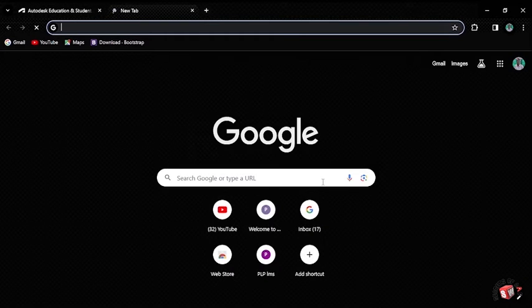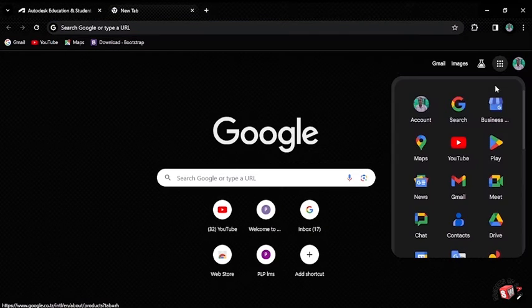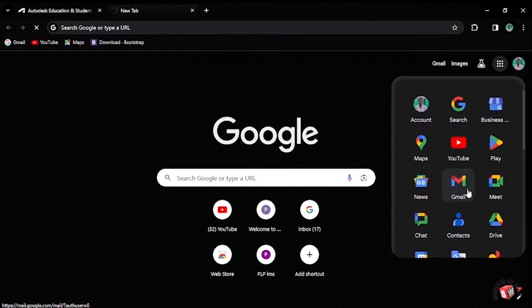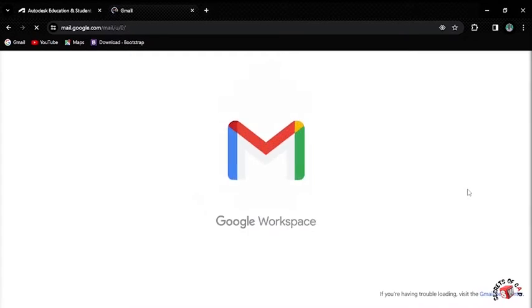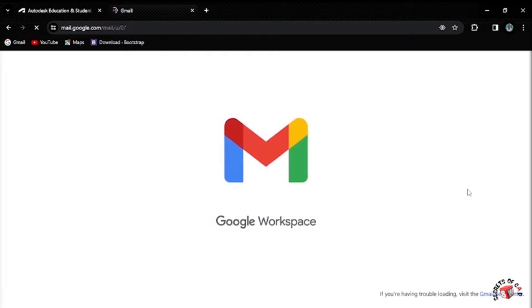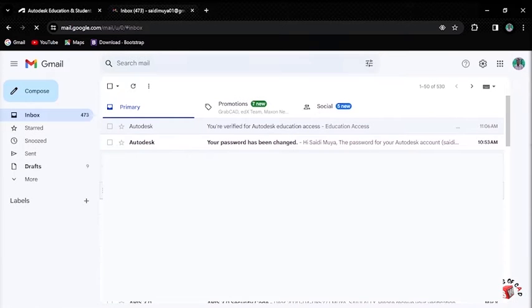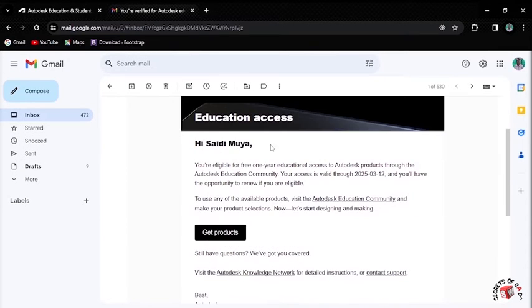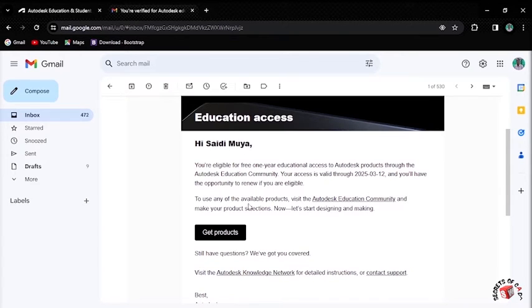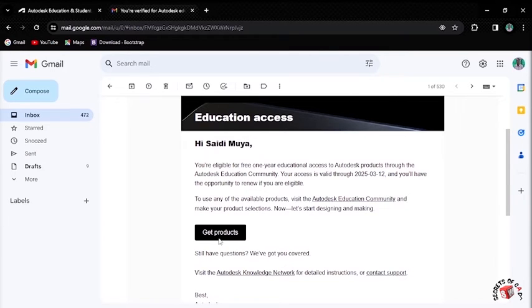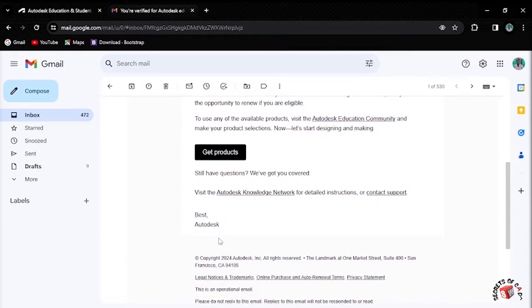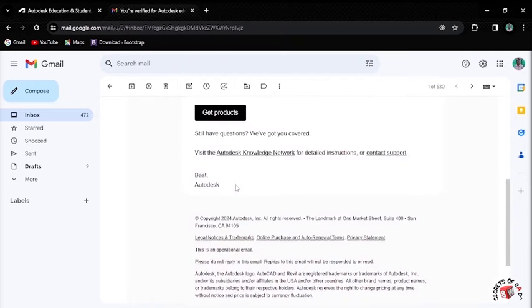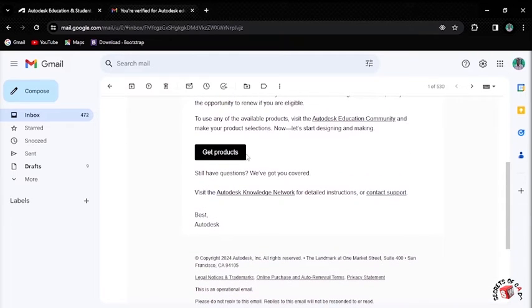I'll go to my Gmail account and open it. I'll get the mail from Autodesk. This mail says: You are verified. You are eligible for one year of Education Access to Autodesk Education Community. I'll click Get Products.